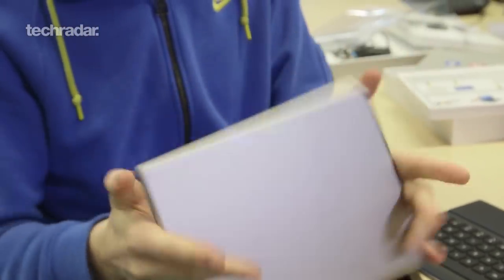So that is the Pixel C. Don't forget to like, comment and subscribe. Thank you very much for watching. I've been John McCann.